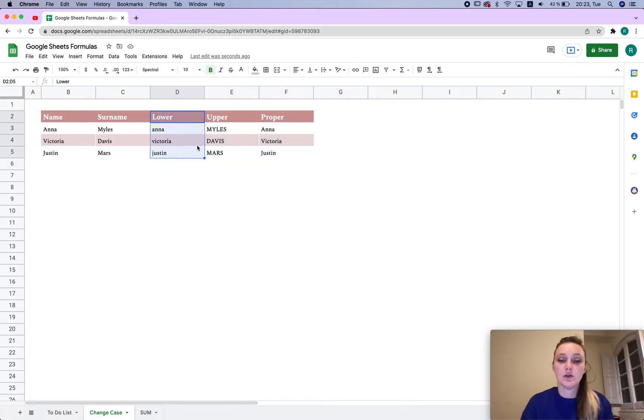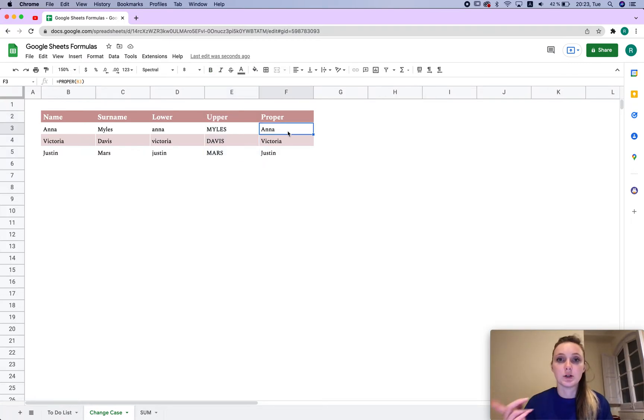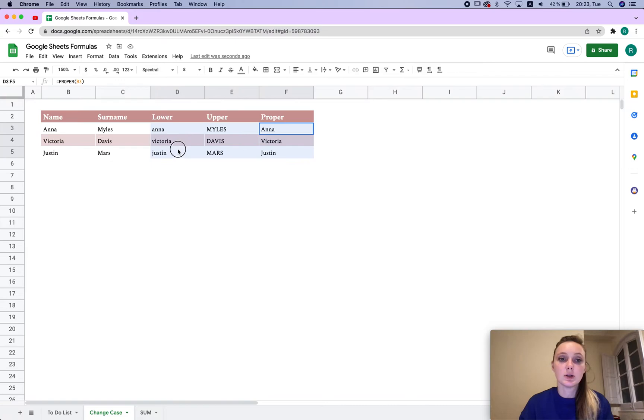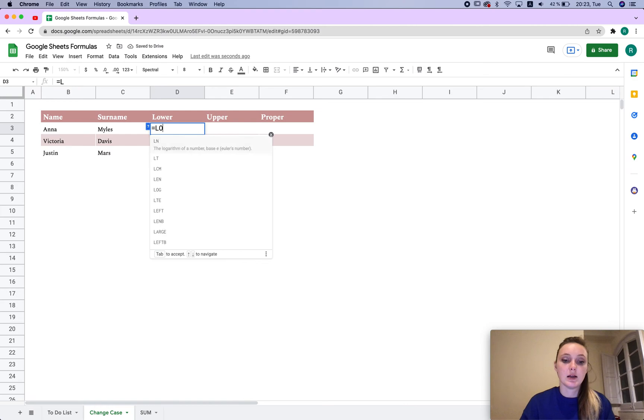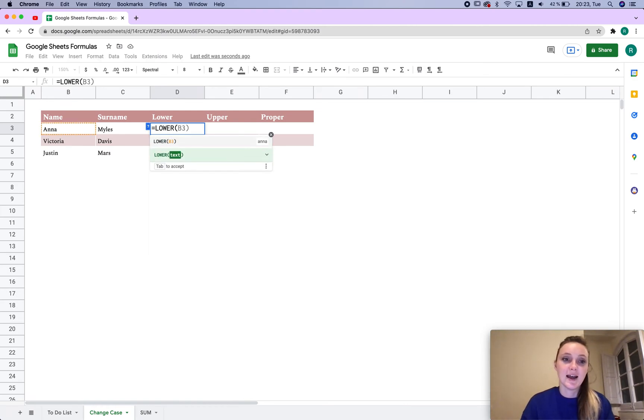This is the lowercase, this is the uppercase, and this is where one word is capitalized. First I'm going to delete all of this and then I'm going to type the equation sign and say 'lower'.